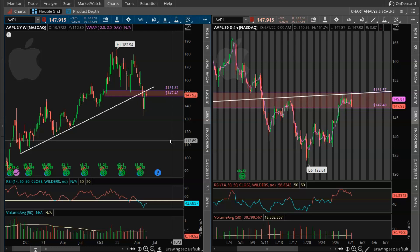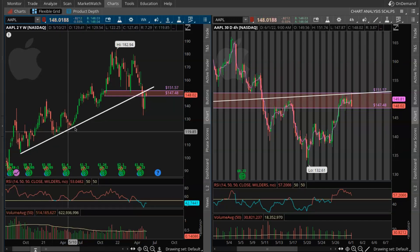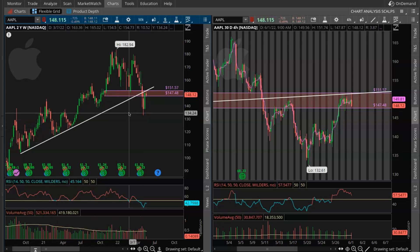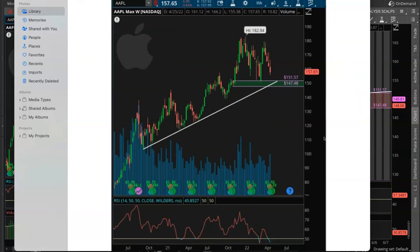Obviously the longer timeframe it is that you establish these zones, the more credible they become. This is something that I was seeing on Apple — we were respecting this uptrend, as you guys can see, over the course of many weeks. And this is something that I posted in the chat back in April. This is the exact same chart that I posted in April. I highlighted in my commentary that I wanted to see how Apple would react on a pullback into the zone once we got into demand and this longer term UTL.